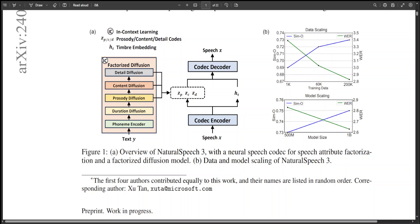These researchers have factorized speech into five attributes including duration, prosody, content, acoustic details and timbre.